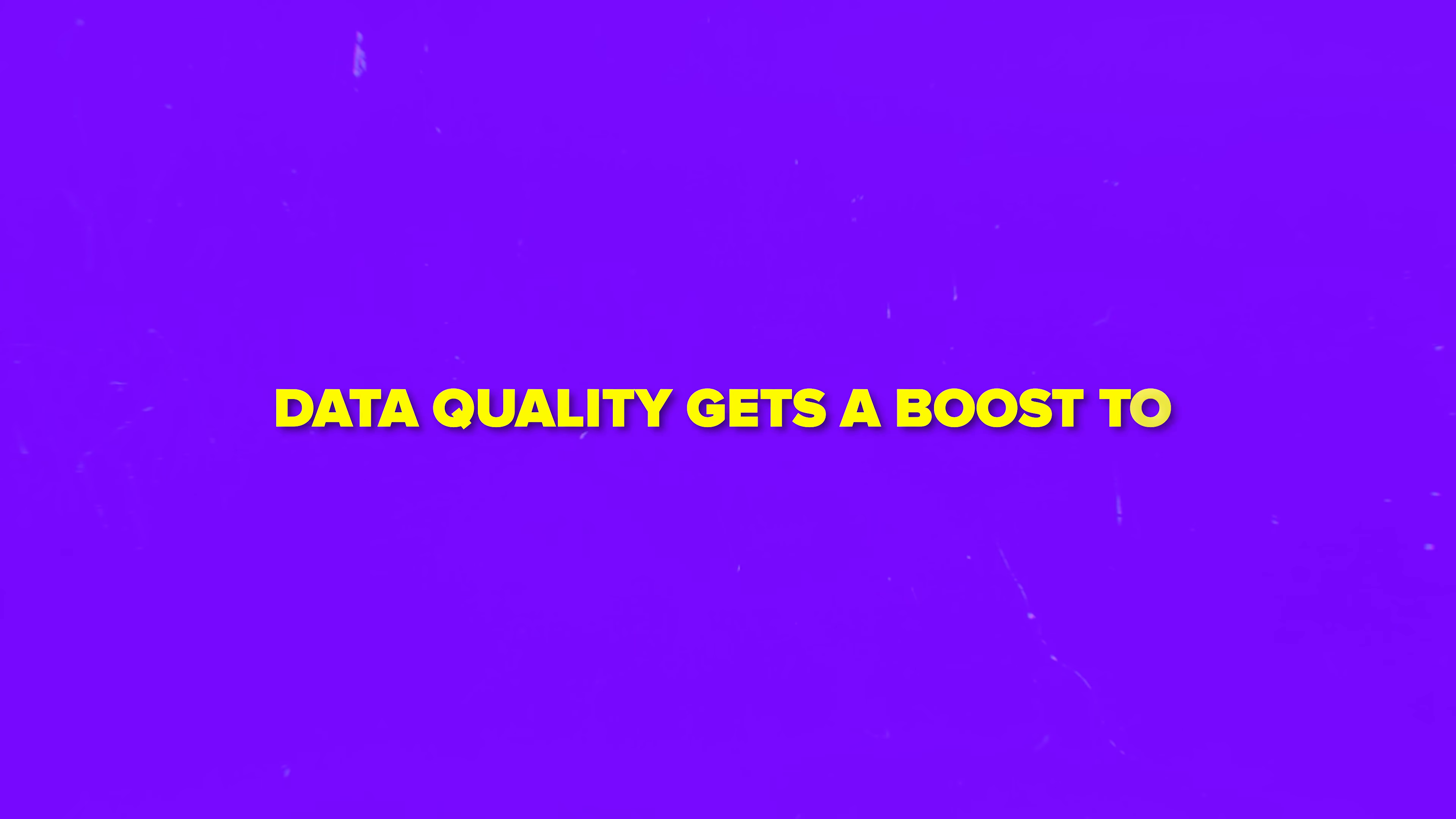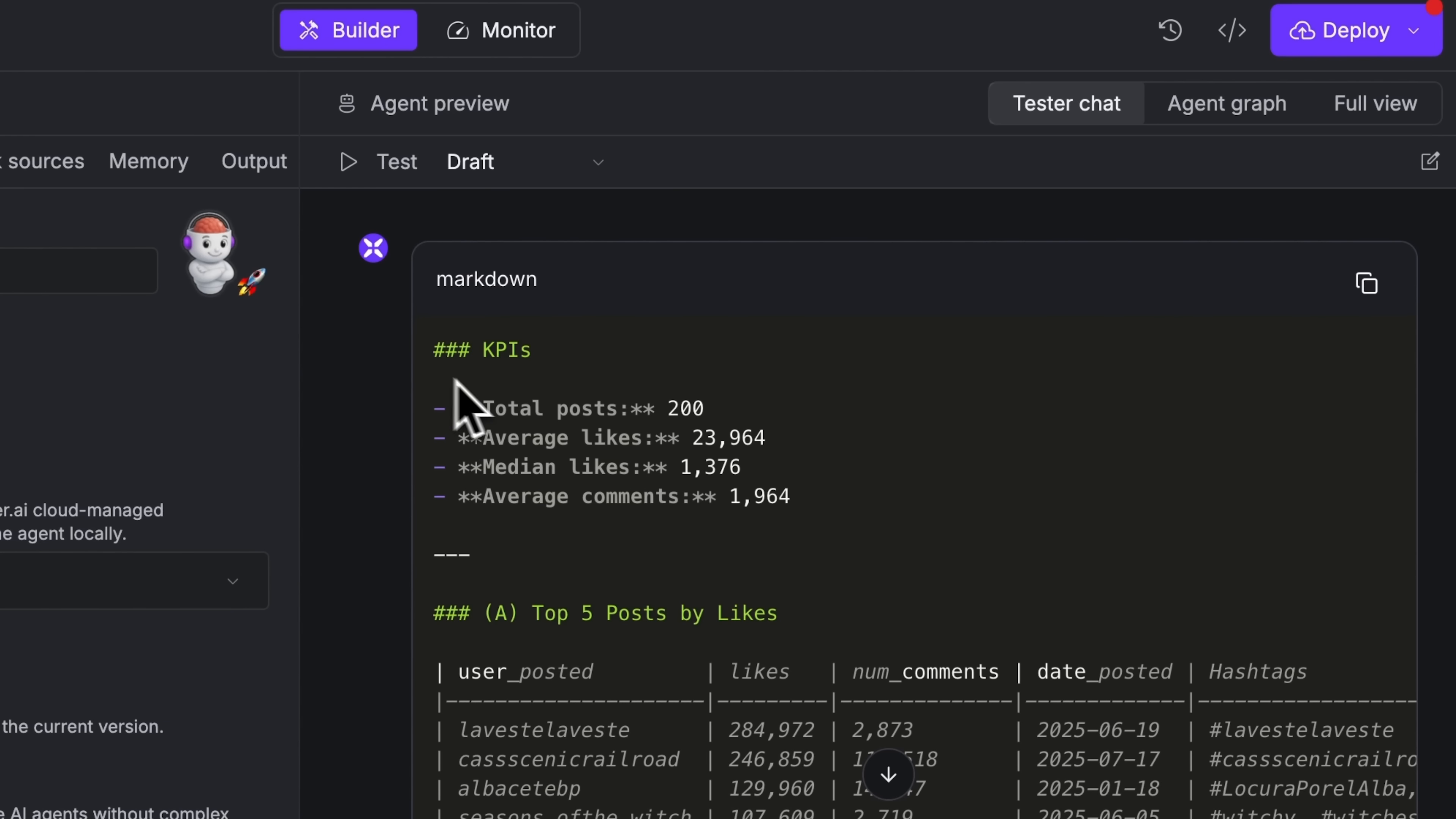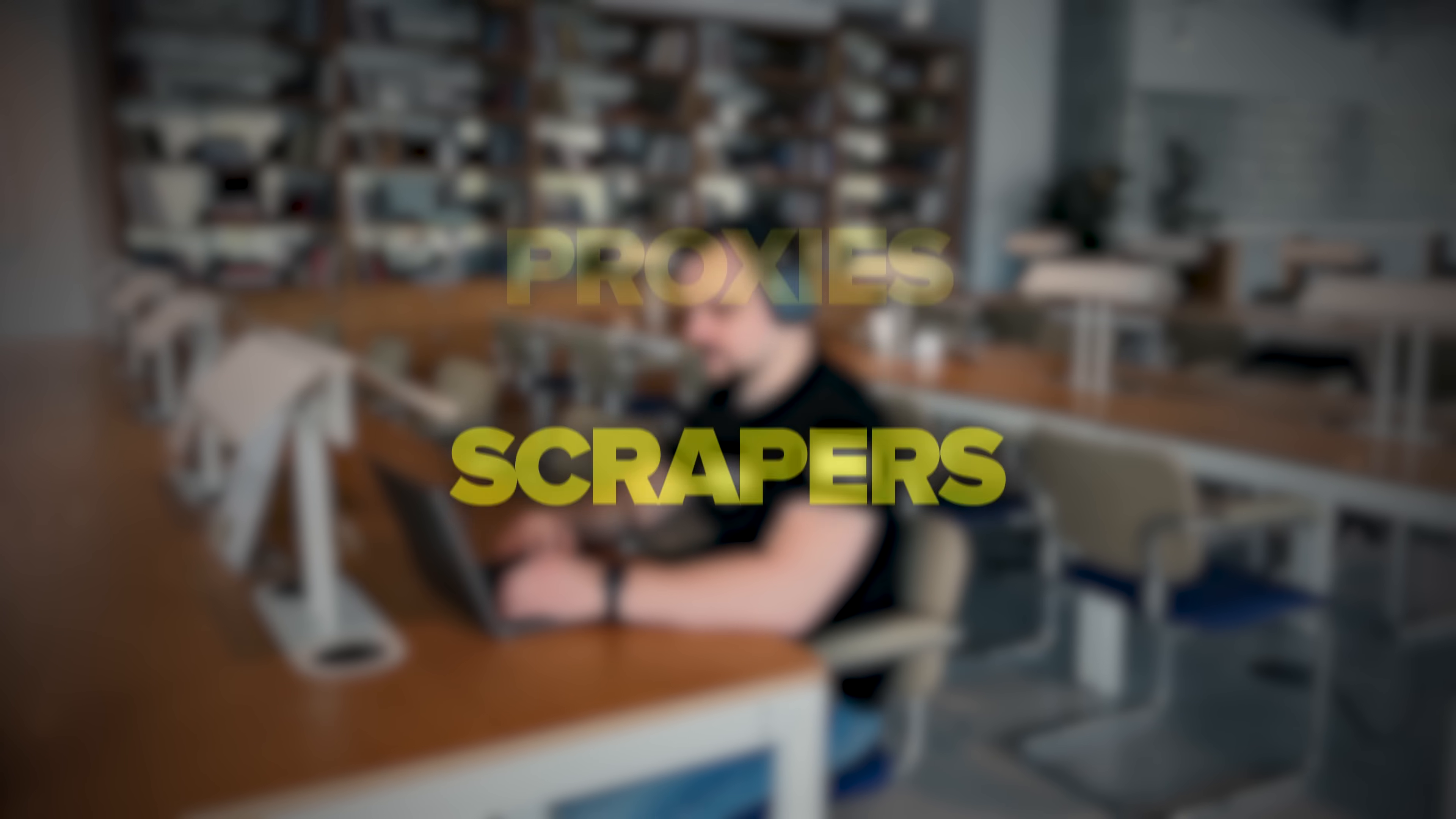Data quality gets a boost too. Snapshots come in clean, consistent formats. Xpander AI checks and organizes them before they hit your warehouse, so your dashboards tell the truth.